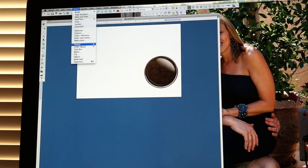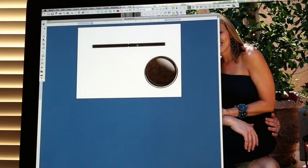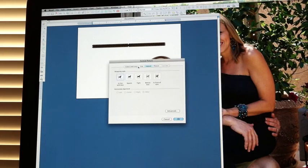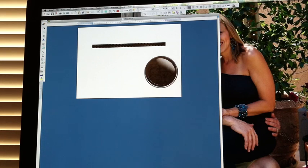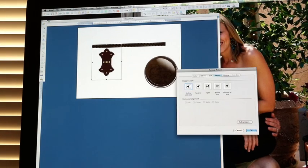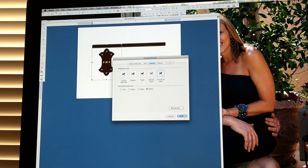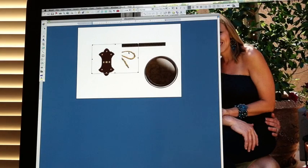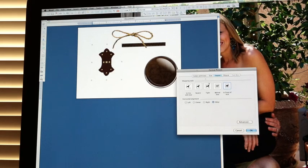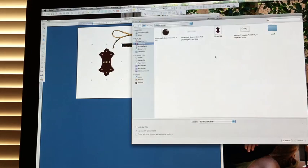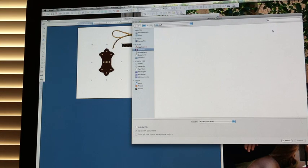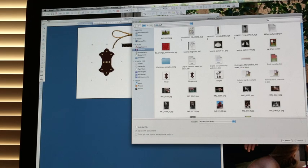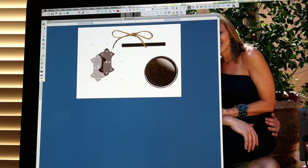I'm going to insert another embellishment — the brown ribbon — double-click it, then select Layout, In Front of Text, OK. I'm going to insert the hinge from file, double-click it, change the layout to In Front of Text, and click OK. Then I'm going to insert the twine, double-click it, and click In Front of Text. I think I grabbed the wrong hinge — I've got a JPEG one, and I have a different one with a transparent background, the hinge PNG, so I'm going to click on that one instead and delete the first one.